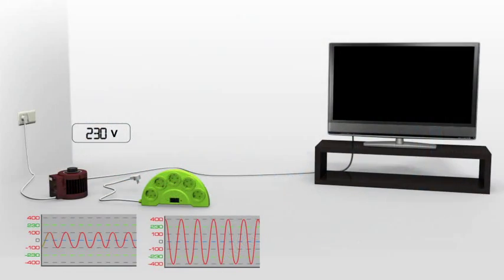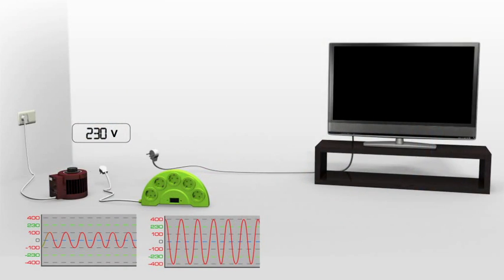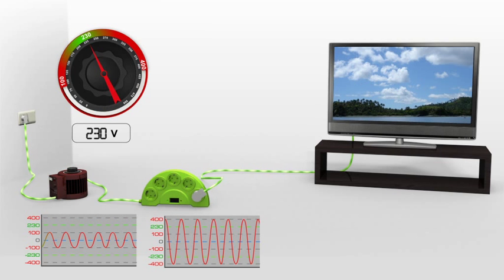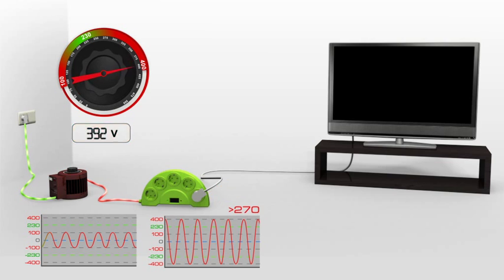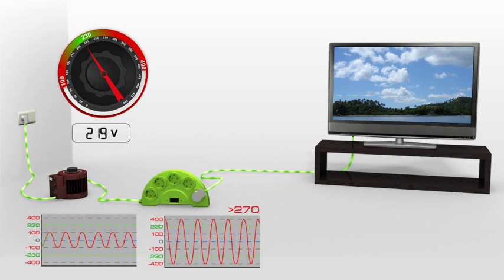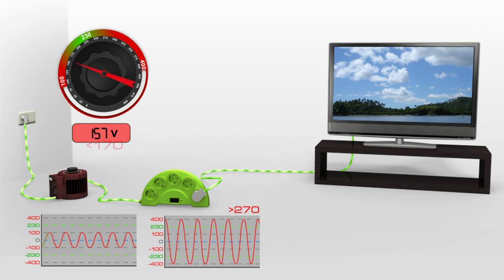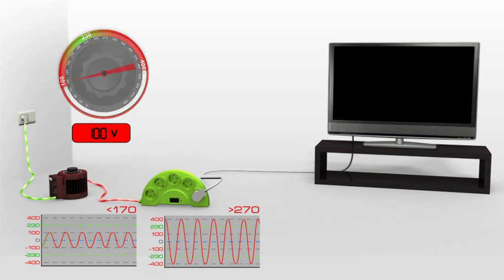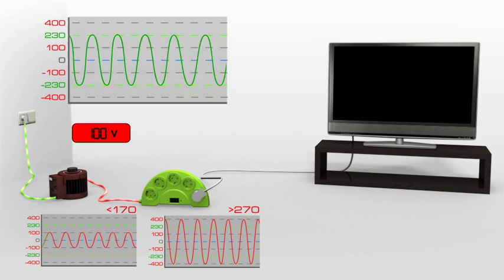Plug the Q-Protector to the wall socket and plug the appliance you want to protect to the Q-Protector. If the voltage rises over 270 volts or drops below 170 volts, the Q-Protector will turn the appliance off in a controlled manner, protecting it from any harm.